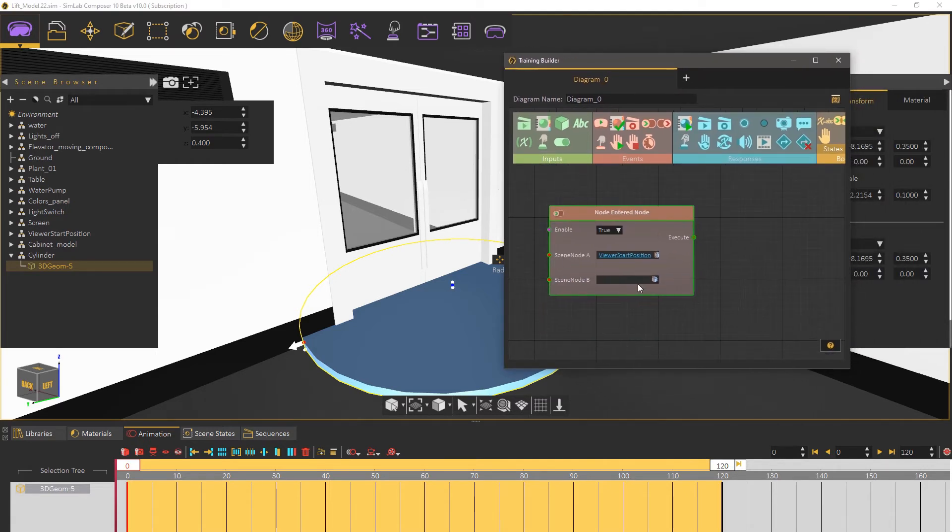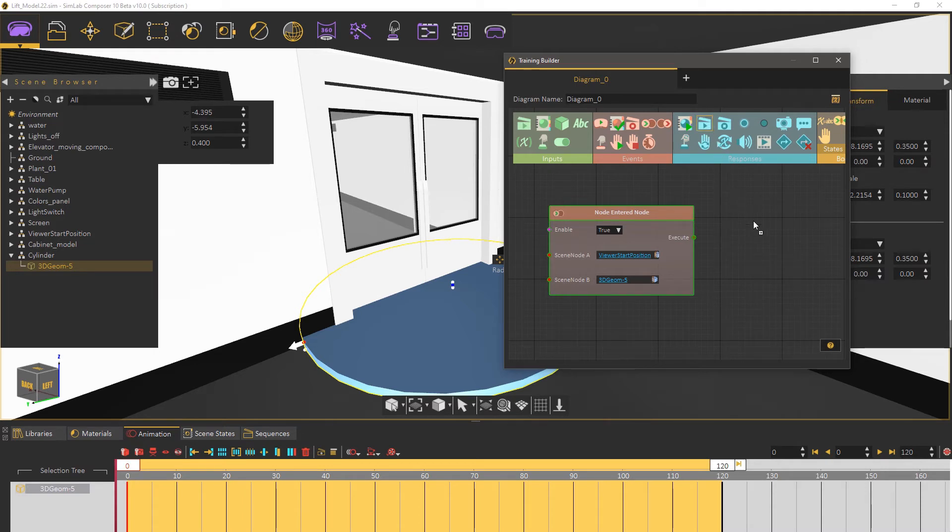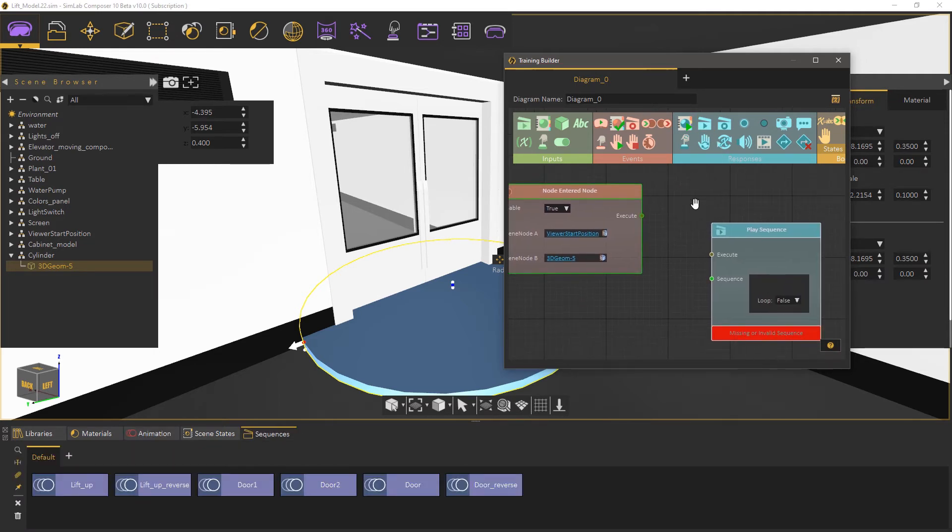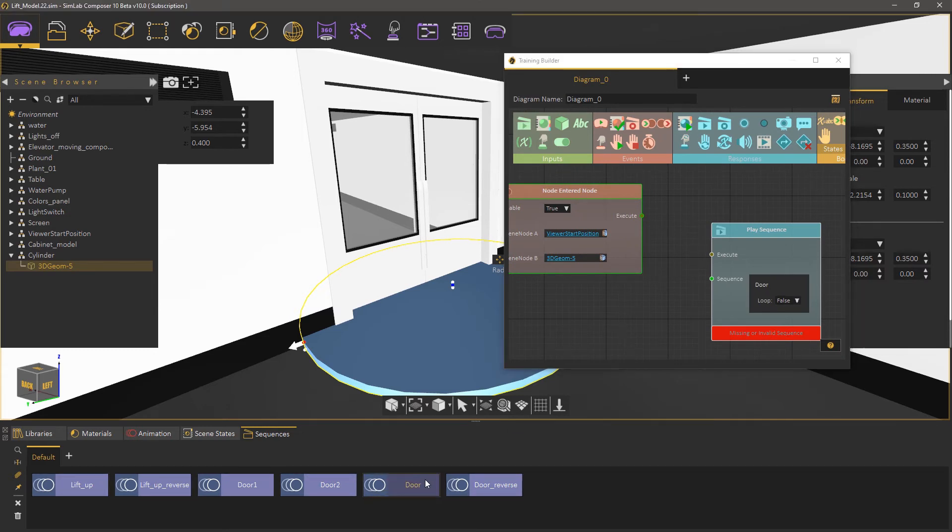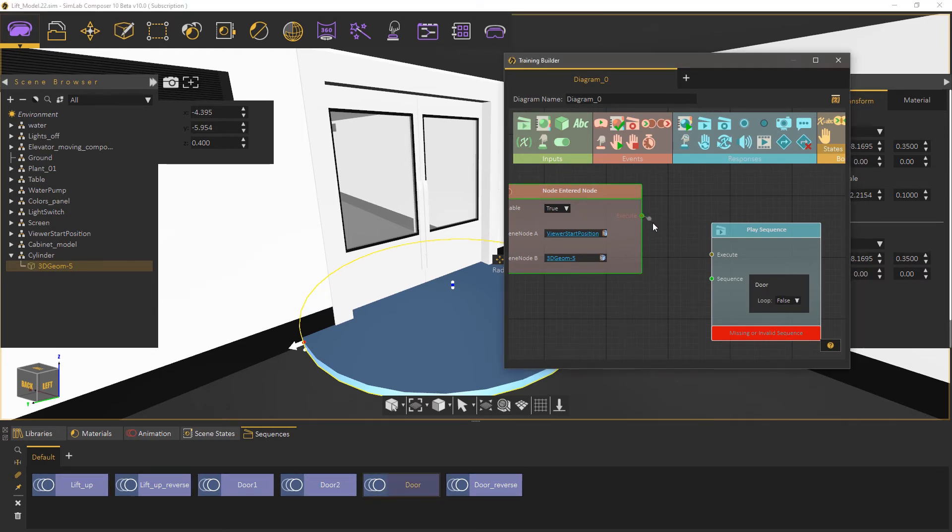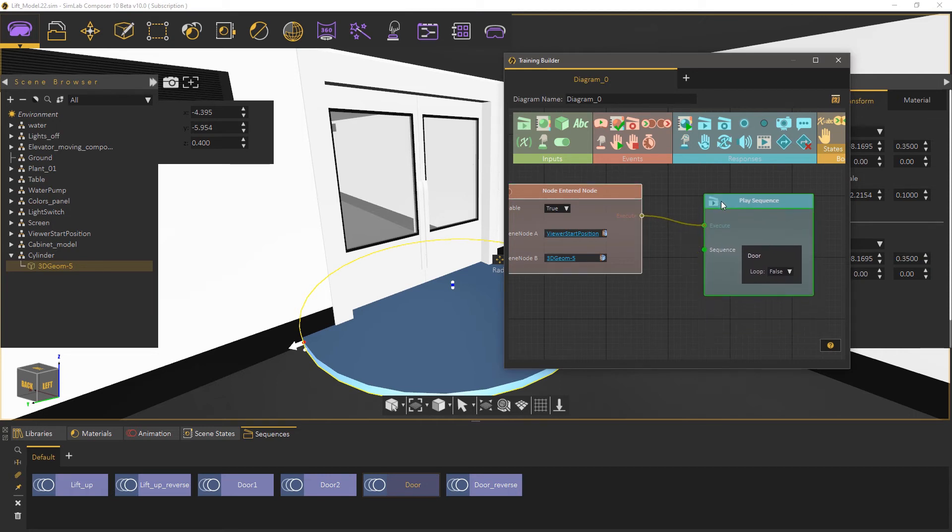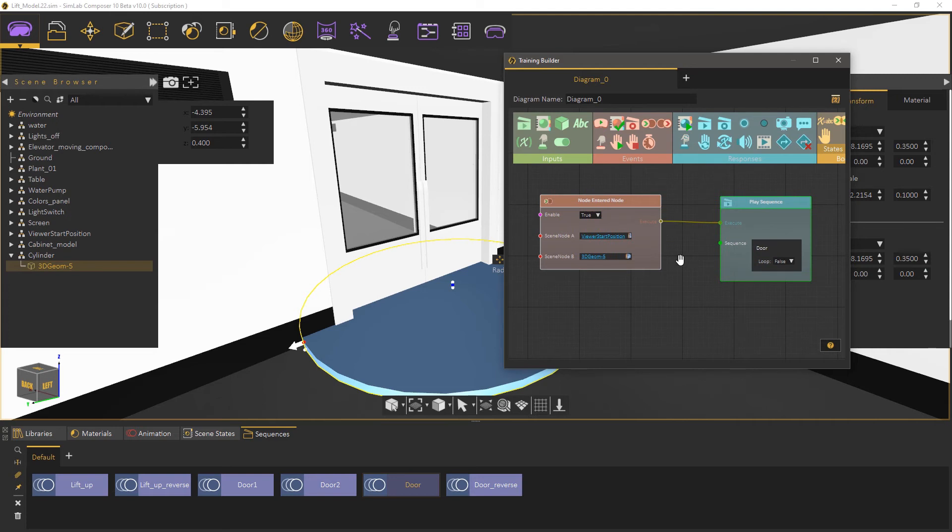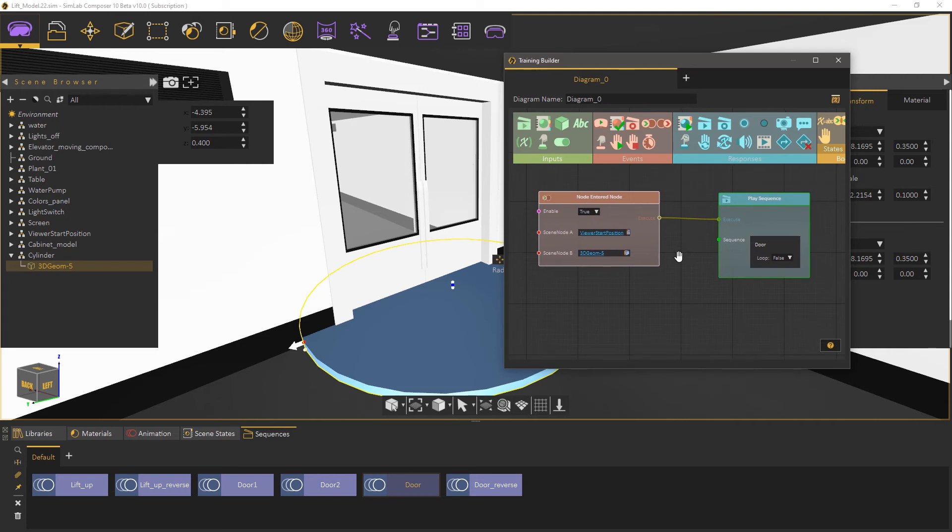Once you're satisfied with it attach it as scene node B. As for the response add a play sequence response. Then from the sequences panel at the bottom click on the door sequence to attach it. Now attach the event node to the response. What we have created is an event system that triggers the door animation sequence when the user enters the cylinder.